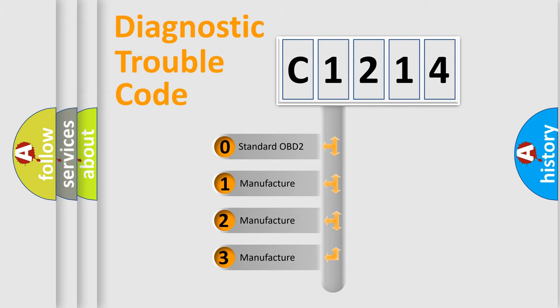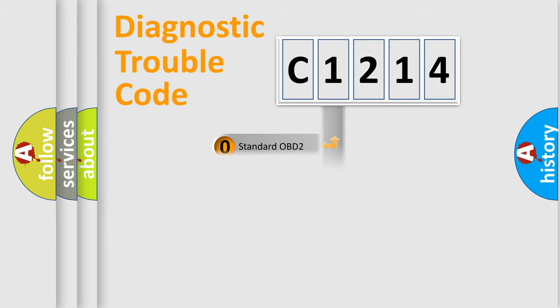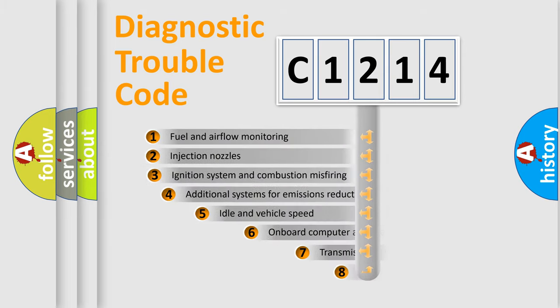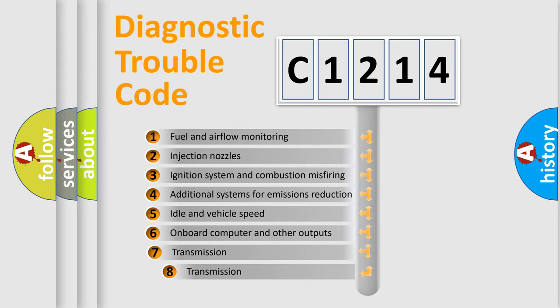If the second character is expressed as zero, it is a standardized error. In the case of numbers 1, 2, or 3, it is a manufacturer-specific expression of the car-specific error.